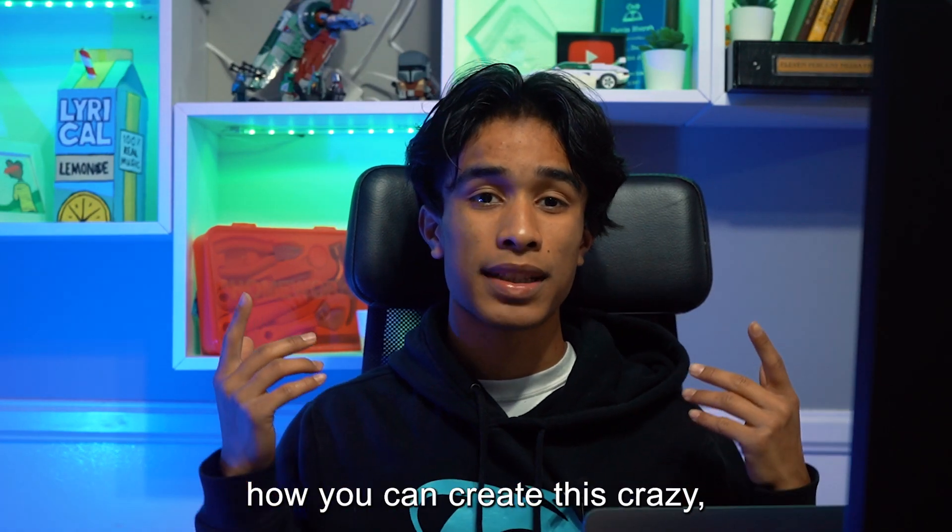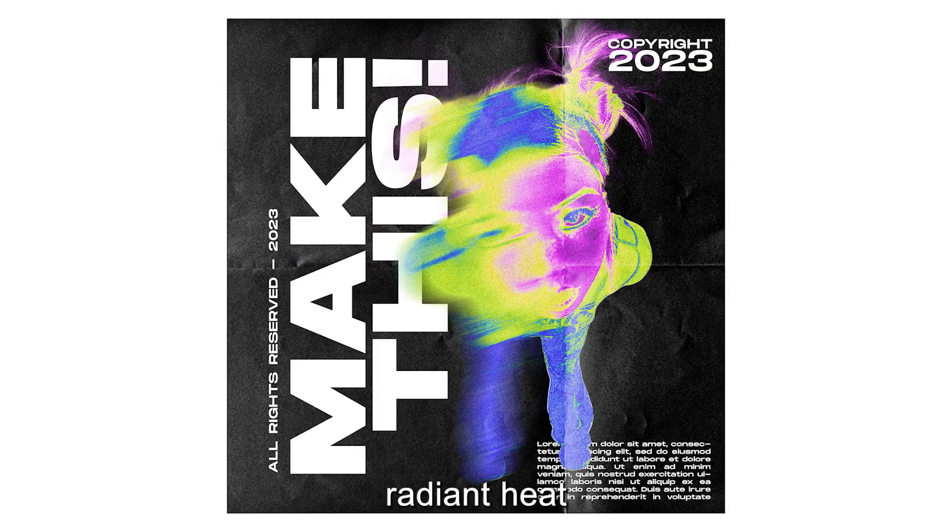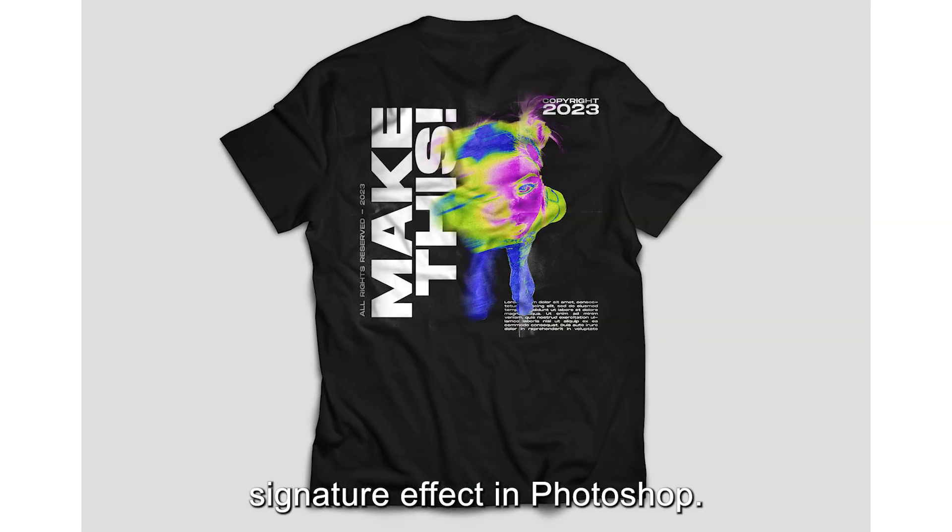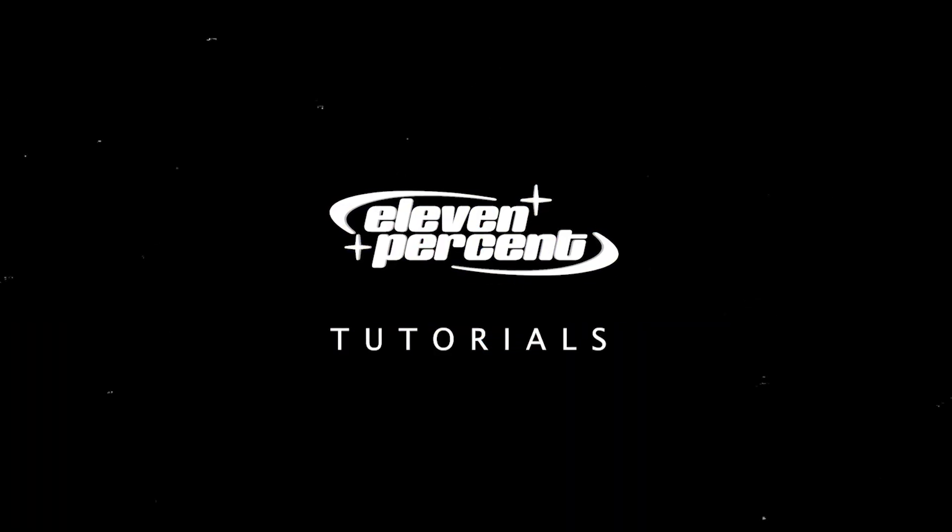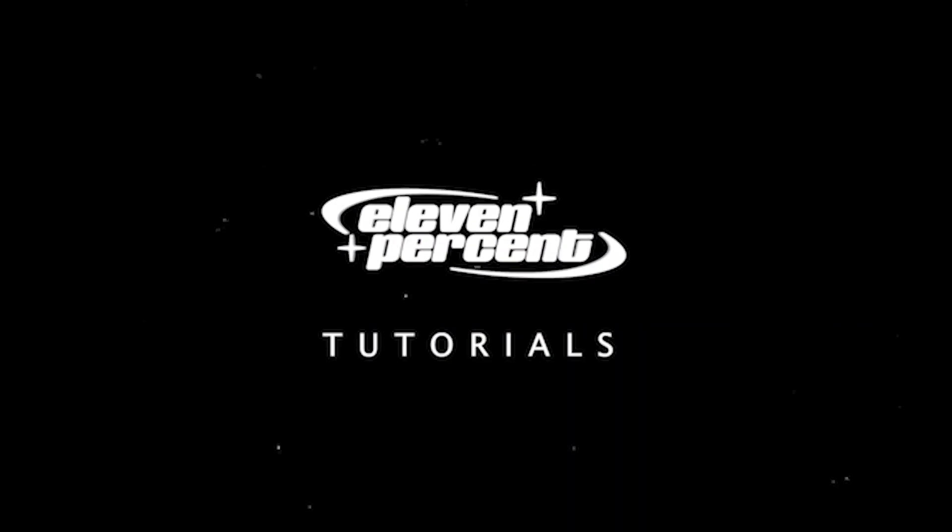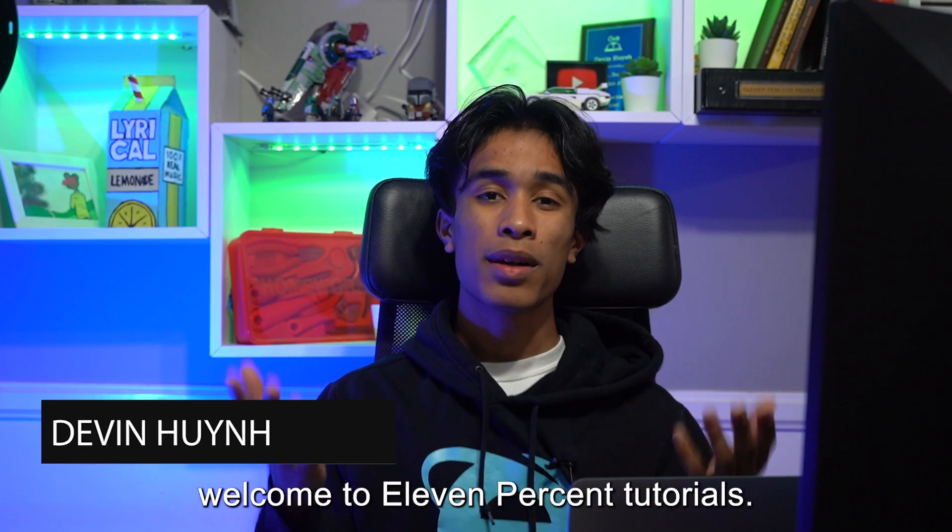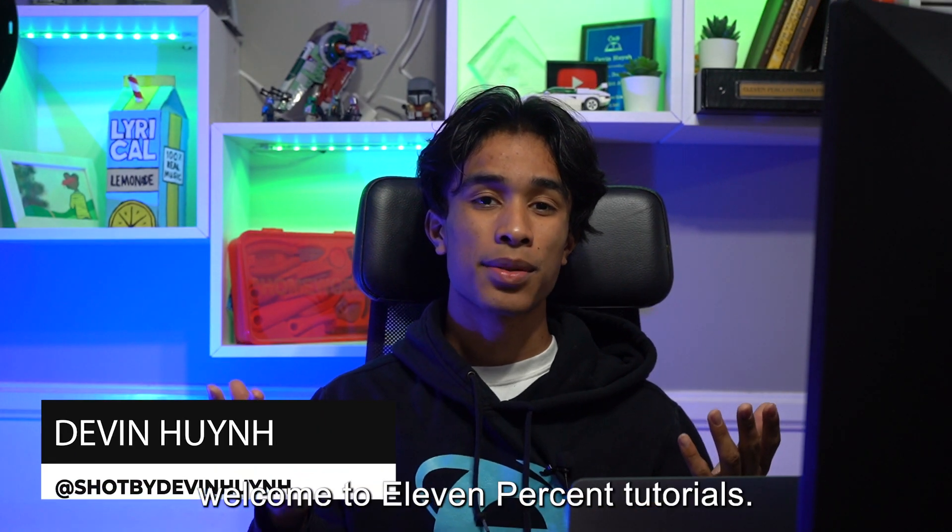Today I'm going to teach you guys how you can create this crazy radiant heat signature effect in Photoshop. My name is Evan Nguyen, welcome to 11% Tutorials.